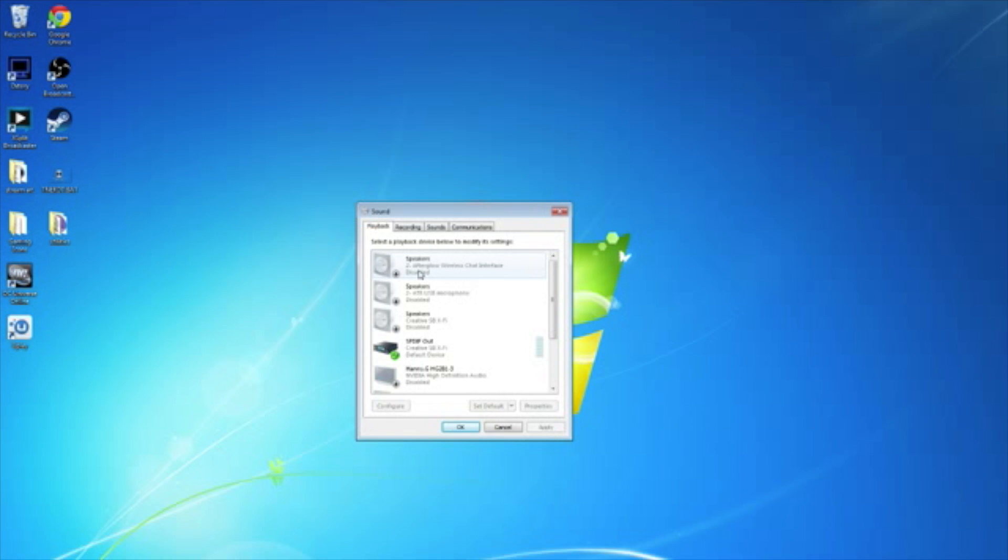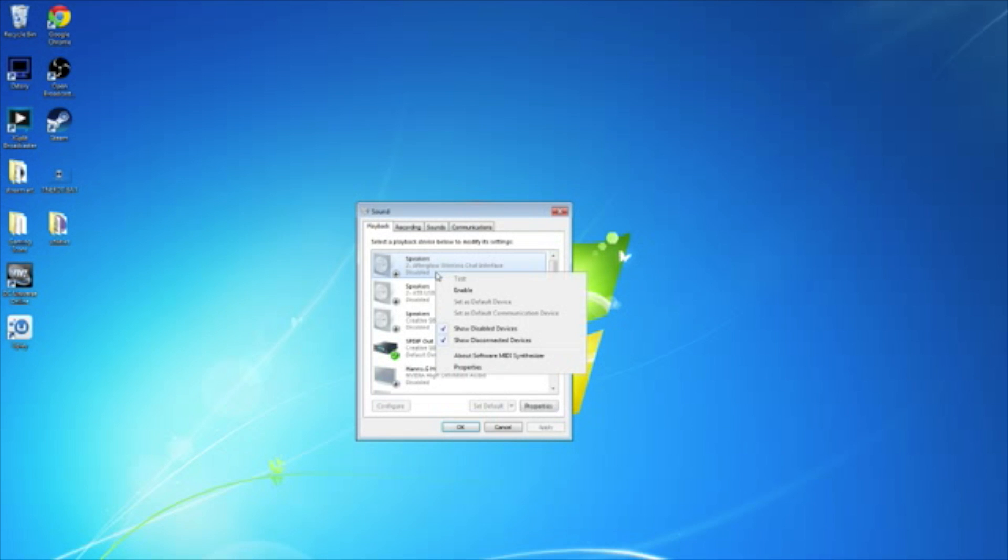Once you've found your brand, whether it's Corsair, Turtle Beach, PDP Afterglow, whatever it is, I'm going to right-click on it and hit Enable. That will enable audio through your USB, from your computer, into your headset.